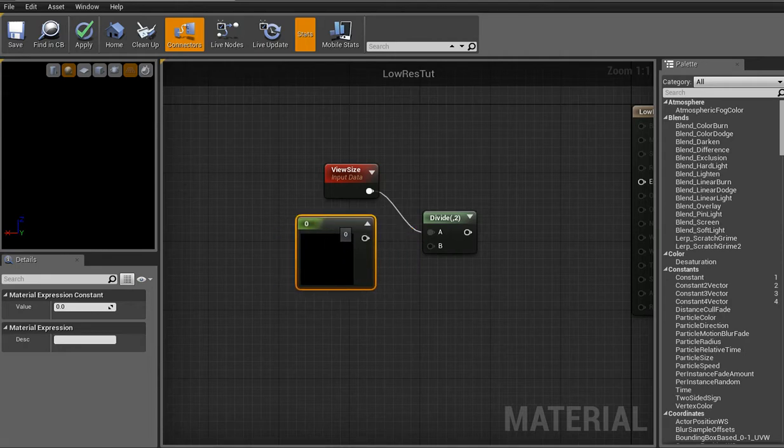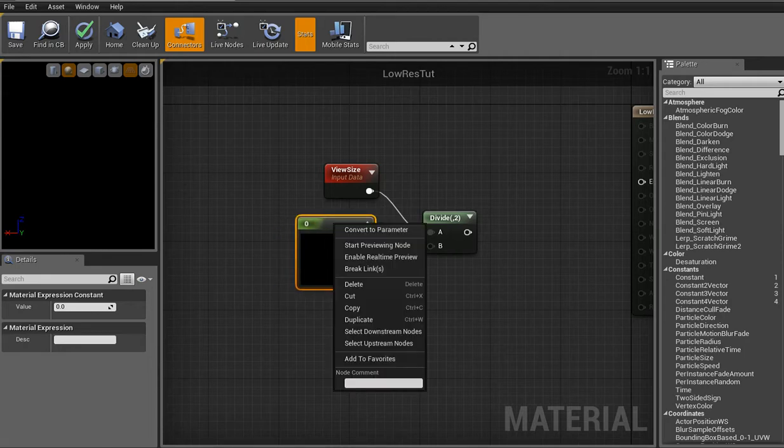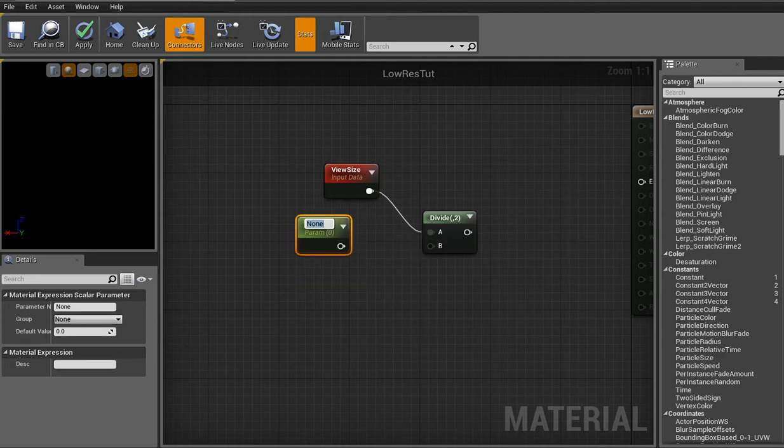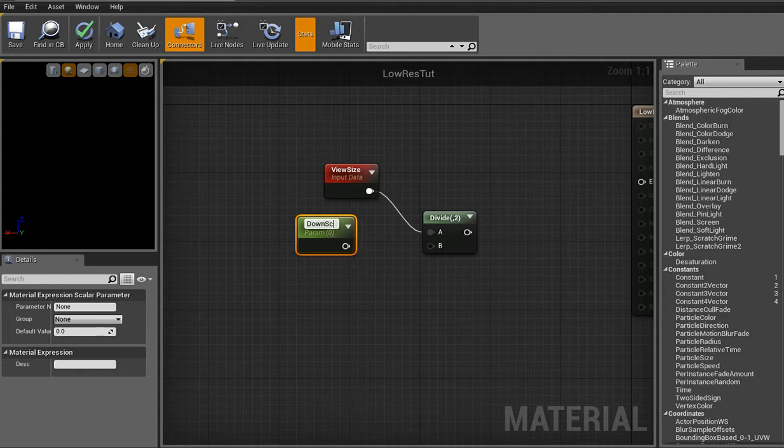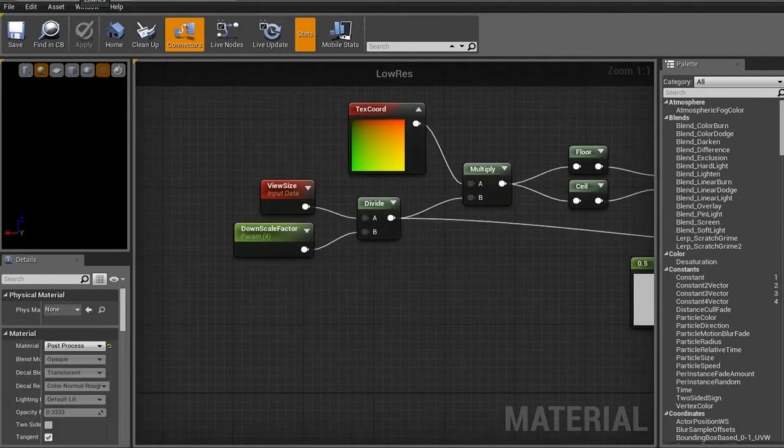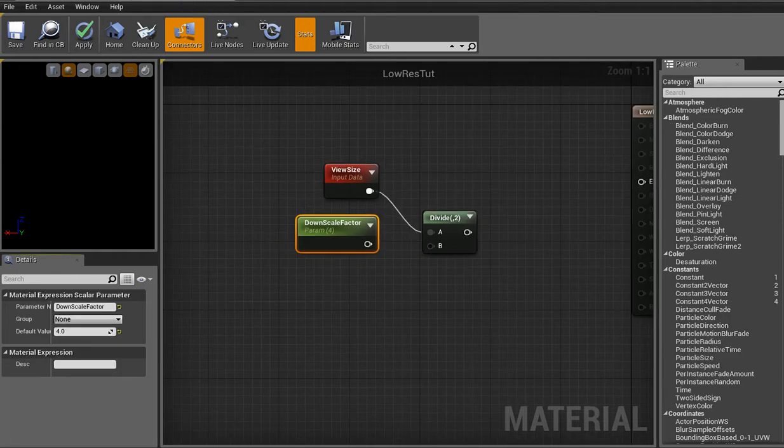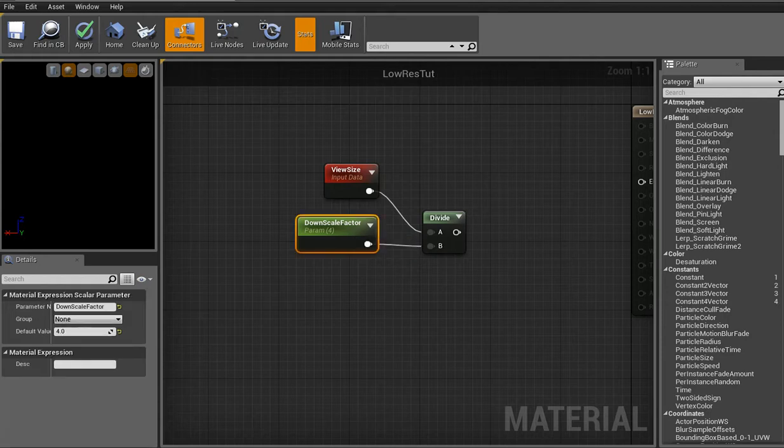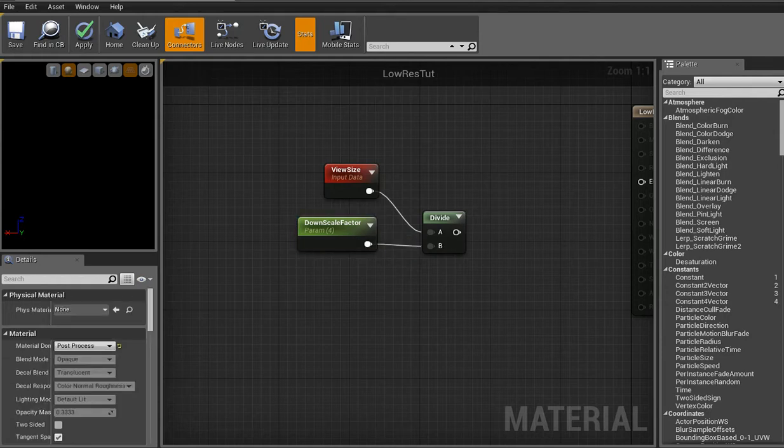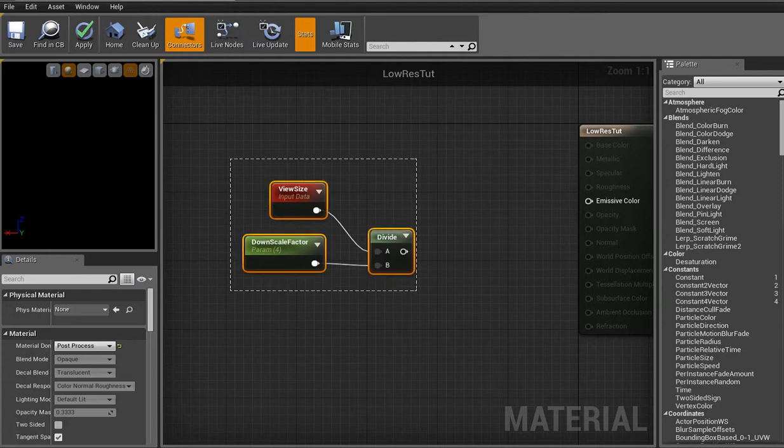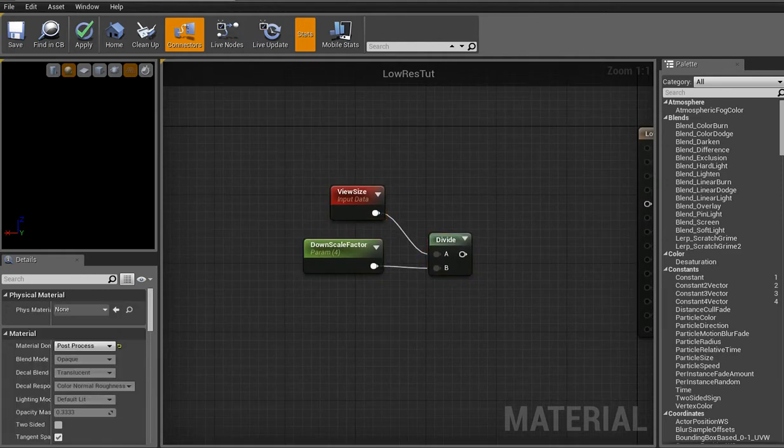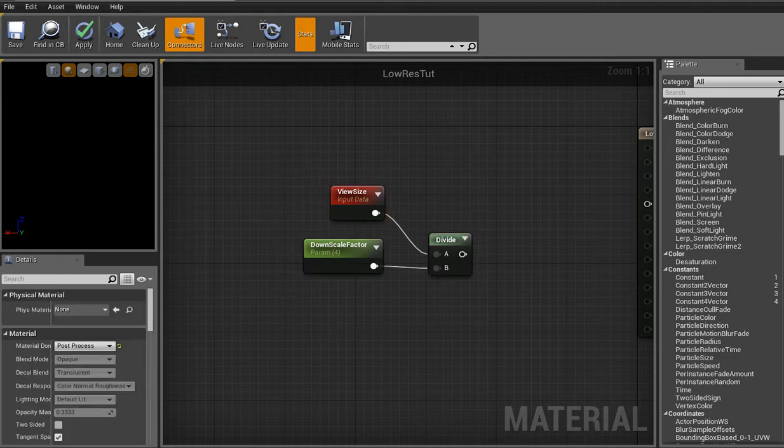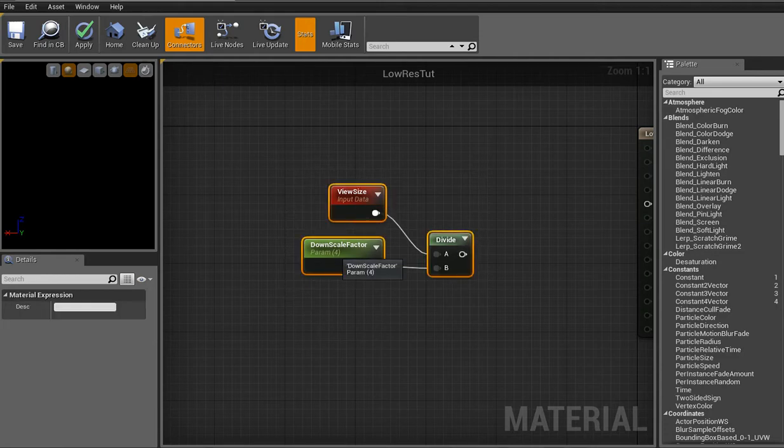And then that is going to a divide. And you're going to hold D and click. That's the shortcut for divide. And in case you don't know about shortcuts, on the right here. See how there's a constant 1, 2, 3, and 4? That little number right there on the side, that means it's a shortcut key. So if I held down 4 and clicked, I get a constant 4.